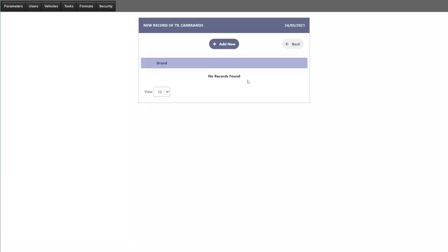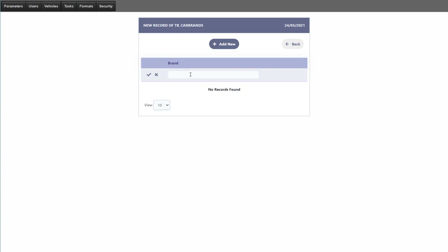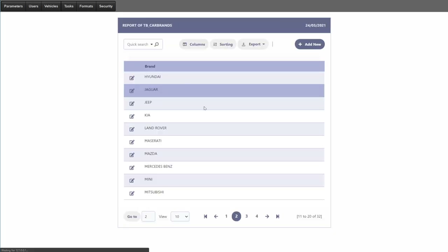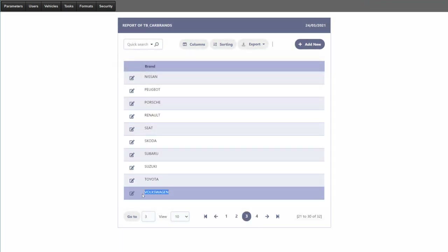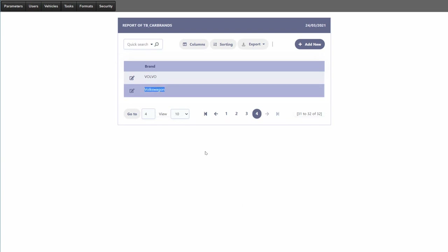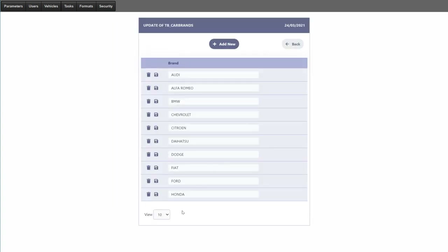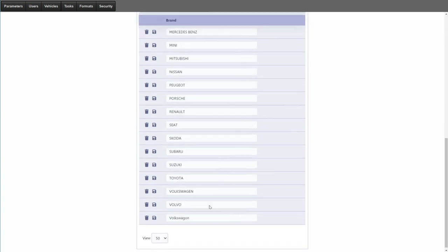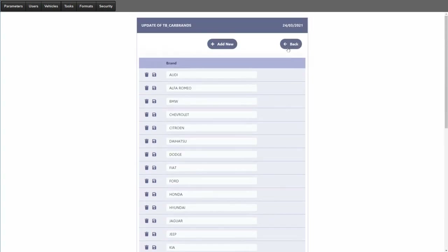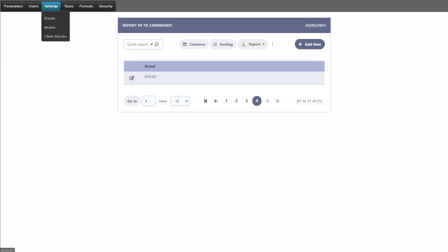For brands, you should already have most brands available. We can add a new one — for instance, Volkswagen. However, it turns out Volkswagen was already in the list under a slightly different name, so we've created a duplicate. This should not be allowed — we'll correct that as we continue. We can delete the duplicate entry and ensure names are correctly capitalized.